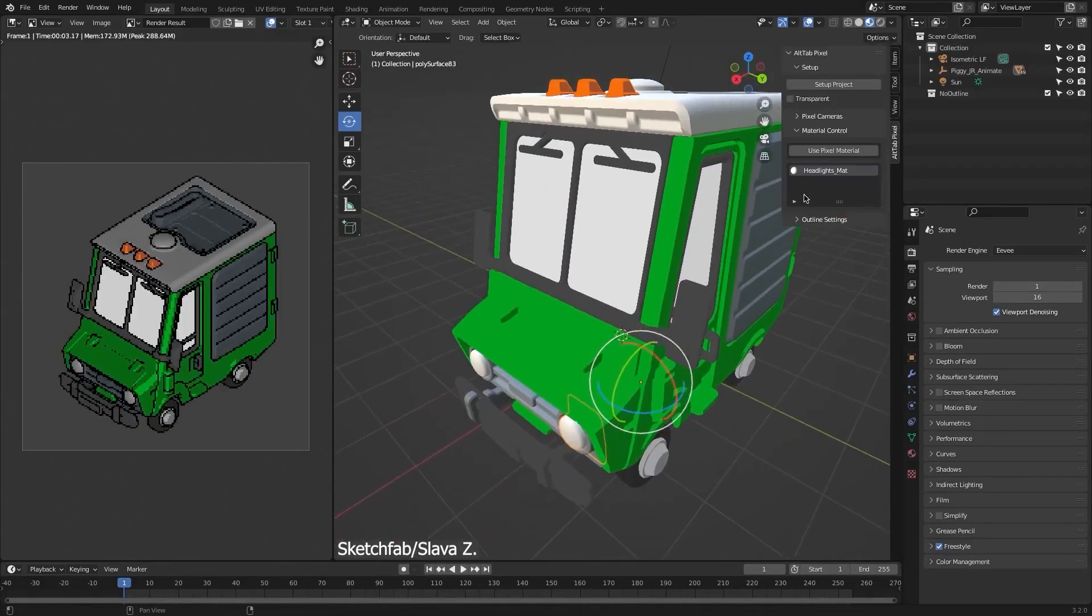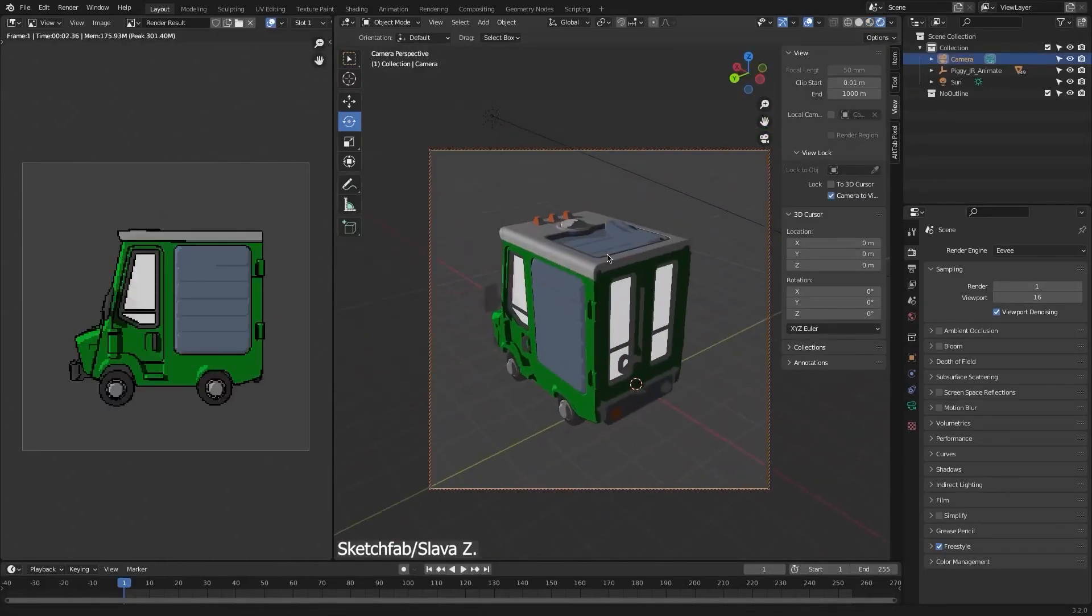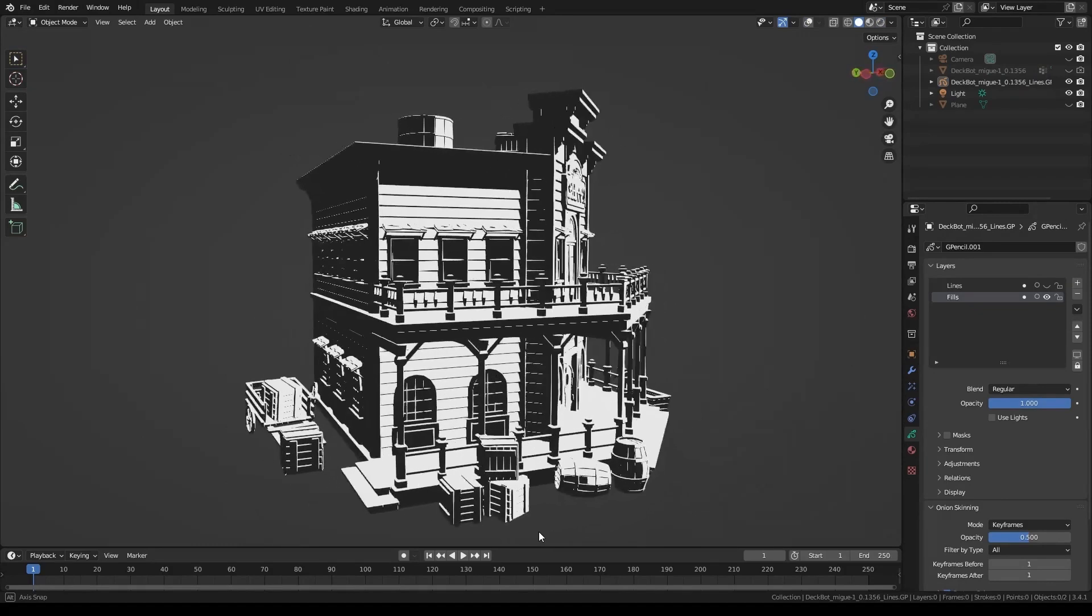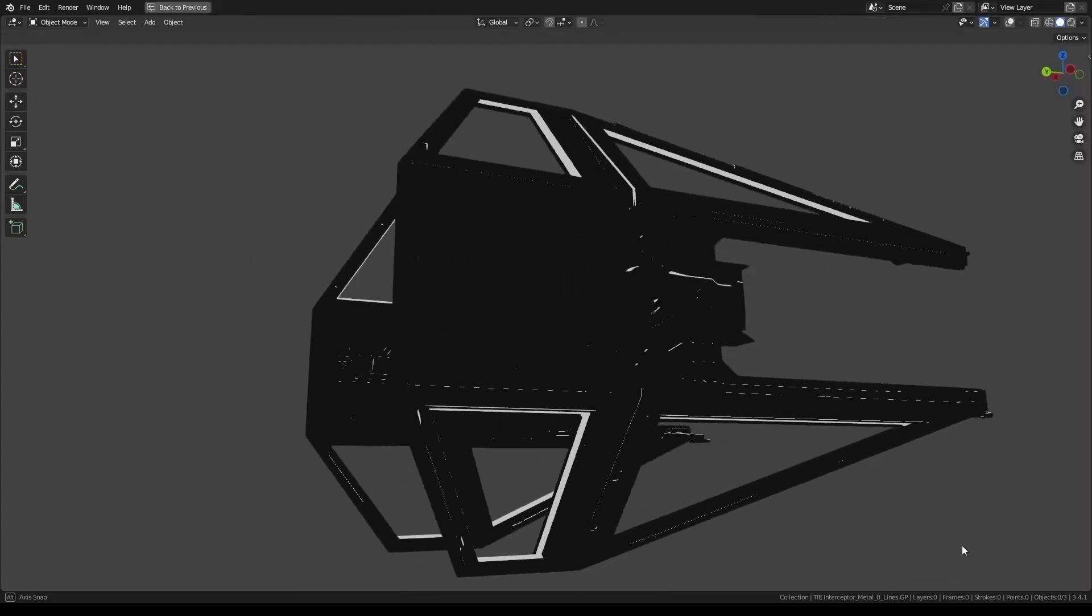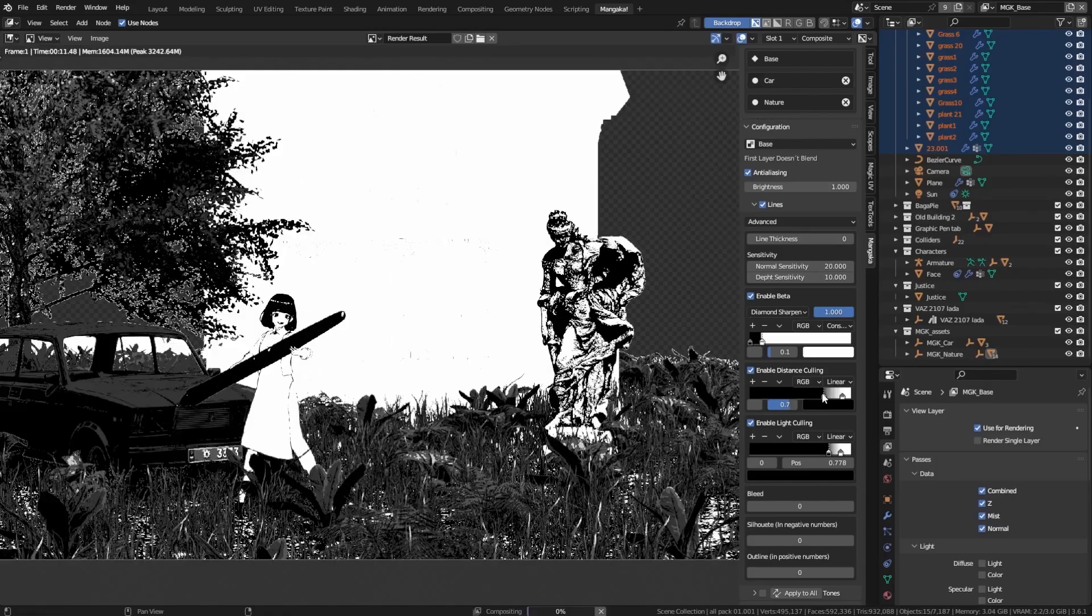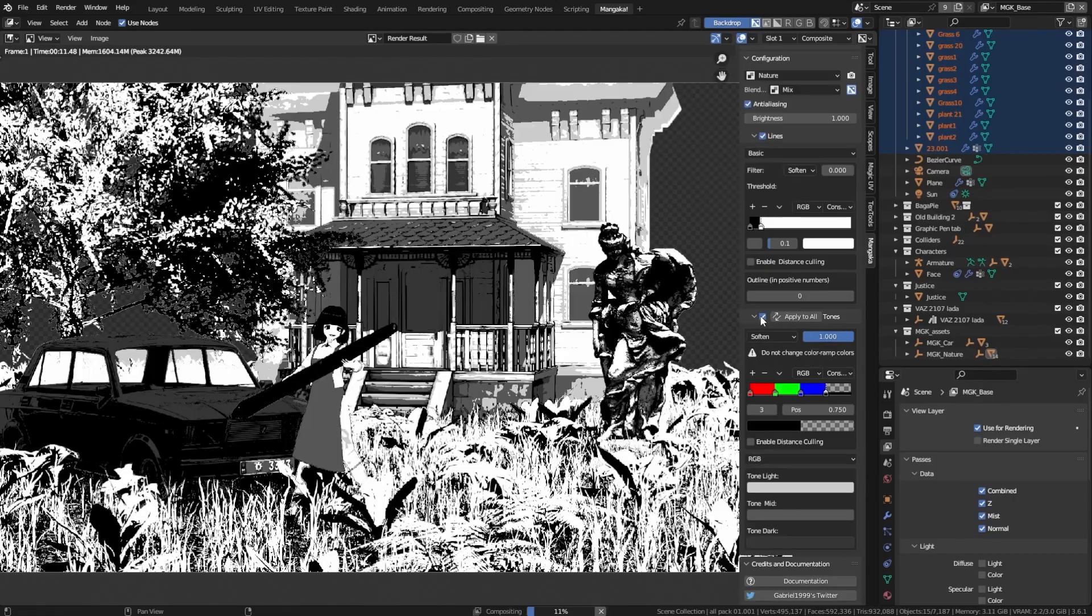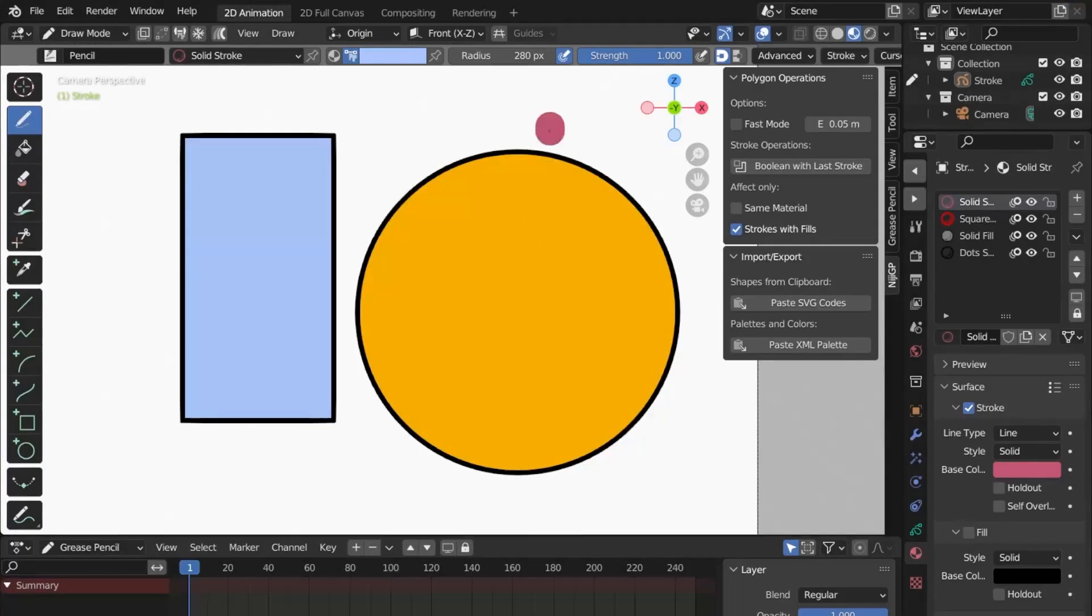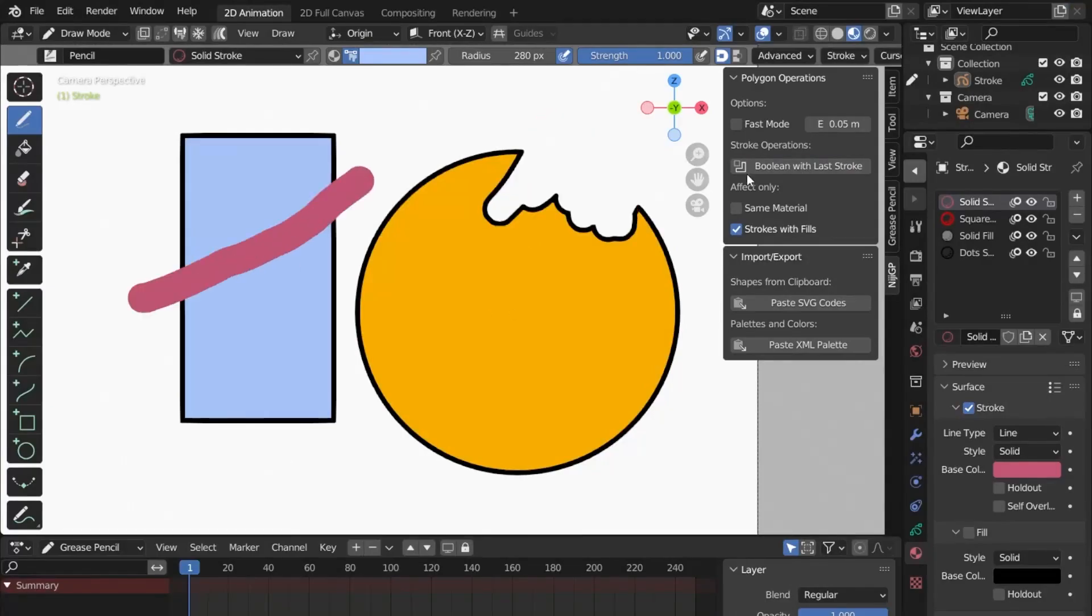In today's video, we're gonna take a look at some amazing add-ons that will help you make 2D art using Blender. These add-ons will help you with various 2D art styles, such as pixel art, manga, anime, comics, and much more. So, without further ado, let's jump right in.